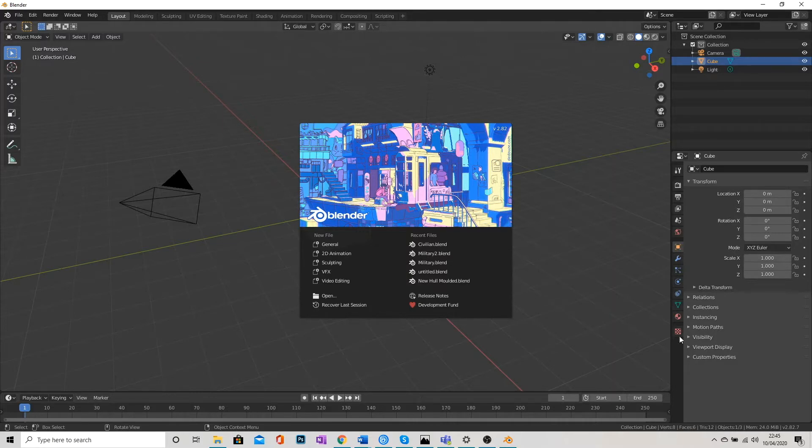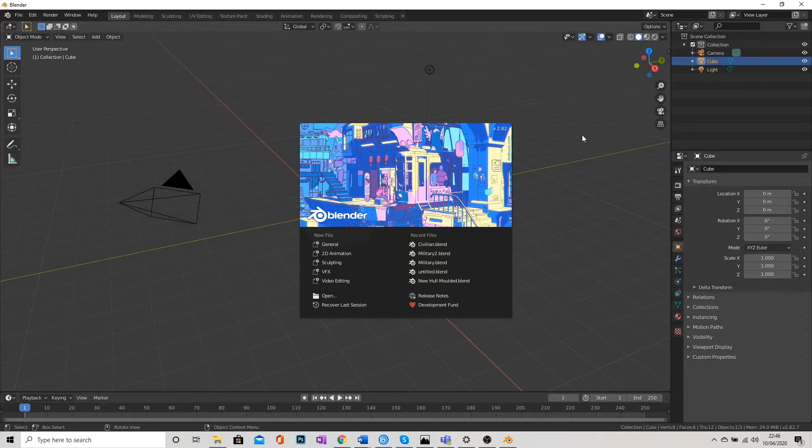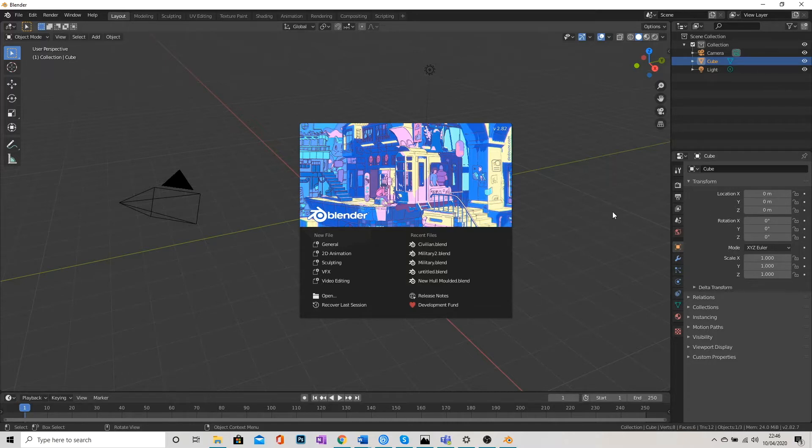So I've opened Blender here. This is Blender 2.82. As long as you've got 2.8 something, you should be able to follow along with this. 2.79 or earlier versions, you can actually do the same thing. It just looks very different. So don't be discouraged if you have the older version for any reason.